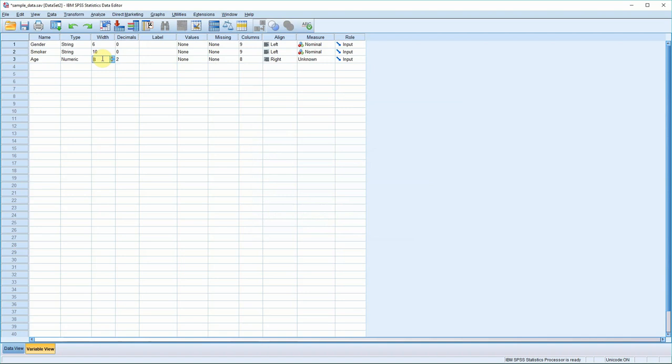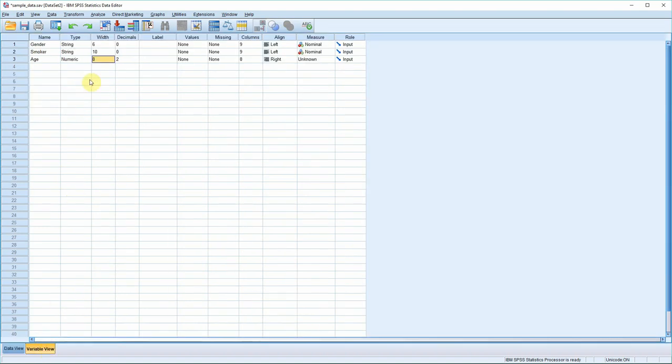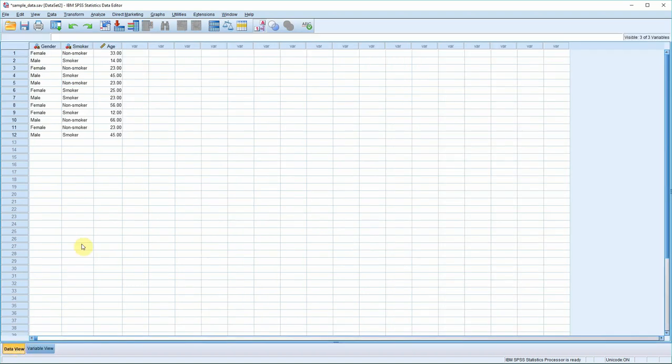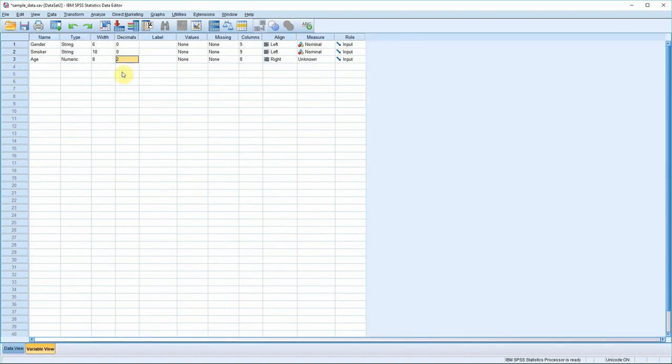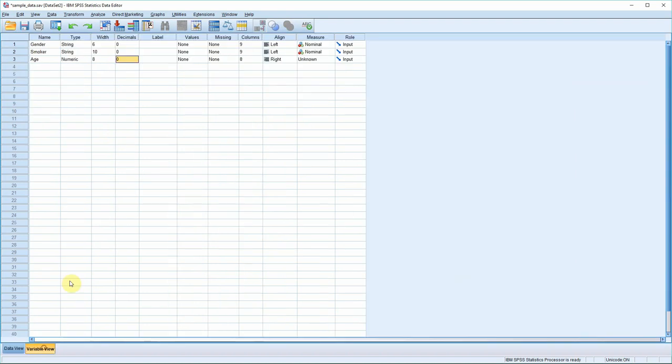Width you can ignore - it just refers to the width of the field here, basically how many characters you can enter. For decimals, well our variable is age. We don't really want decimal points for our age. You can see we've got 33.00, but that's not how we would normally represent an age. So if we go back to data view, you can see we now have no decimal points, and that's how we'd want to represent age. If you're dealing with data that requires decimal points, you can adjust the number here.